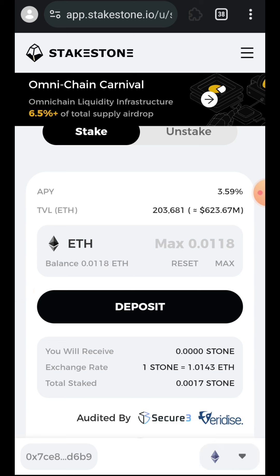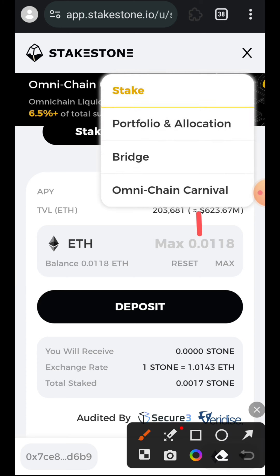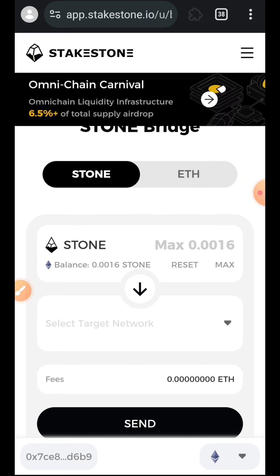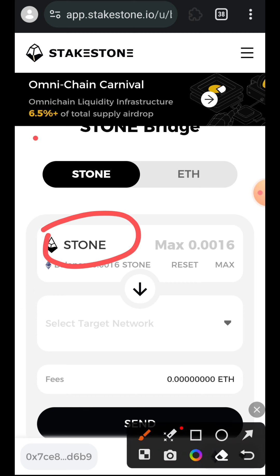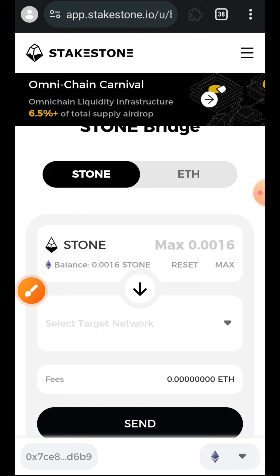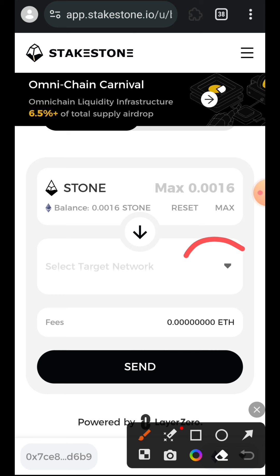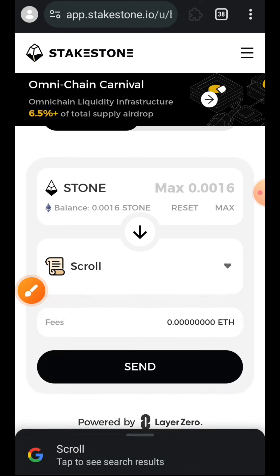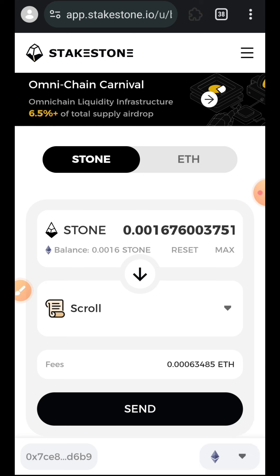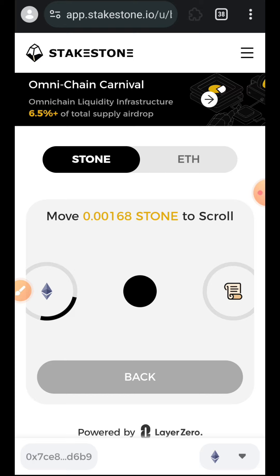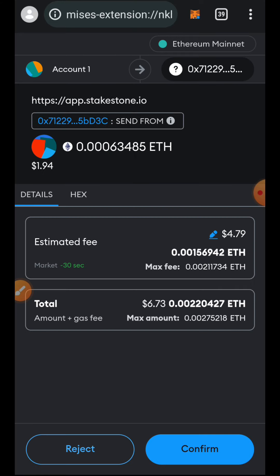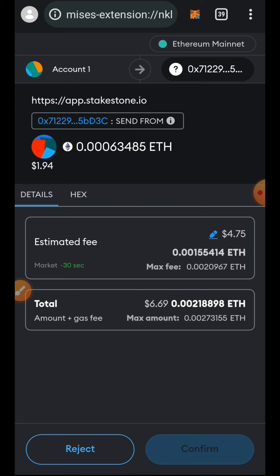Then we are going to tap on the sidebar menu on the right and tap on Bridge. What I want to do here is bridge my STONE from ETH over to the Scroll network. I'll tap on the dropdown, select the target network, and choose Scroll. Then I'll indicate the amount of STONE to bridge — I'll tap Max — then tap Send, and confirm the transaction in my wallet.